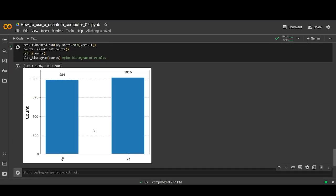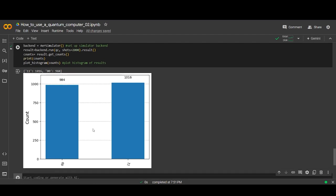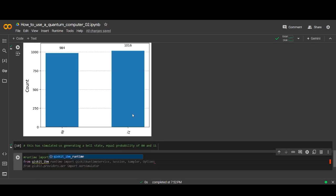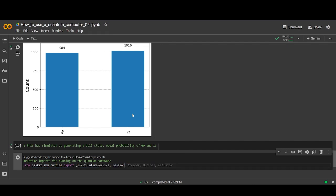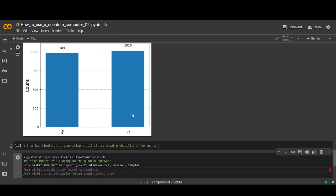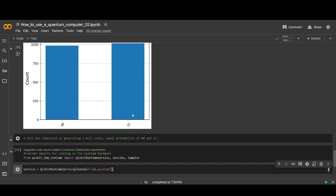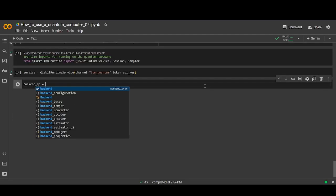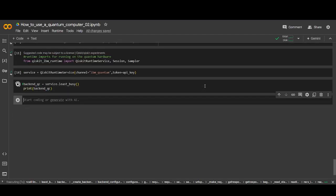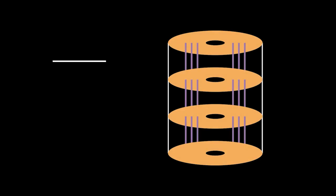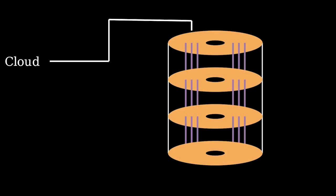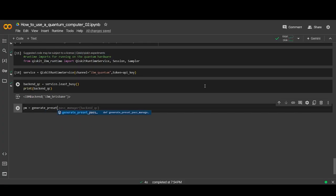Now we can go ahead and run this on the quantum computer. Let's connect to a quantum backend. The best way to do this is to use the least_busy function, which gets the quantum computer with the shortest queue. Once we've run this, we can check the backend we were assigned by printing out its name. Now we can do the same kind of thing we did before with the simulator, except now we have to do some extra steps. First, we'll make a pass manager, which helps us optimize our circuit for the specific hardware we're using.